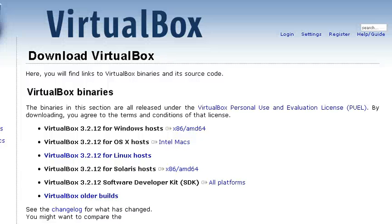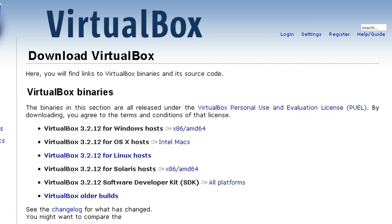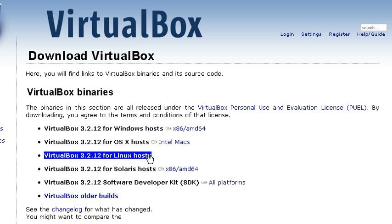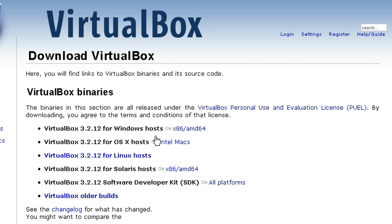Assalamu alaikum. Today I will tell you how you can install Google Chrome or Chromium OS on your system. First of all, you have to download VirtualBox, which will be your virtual machine.